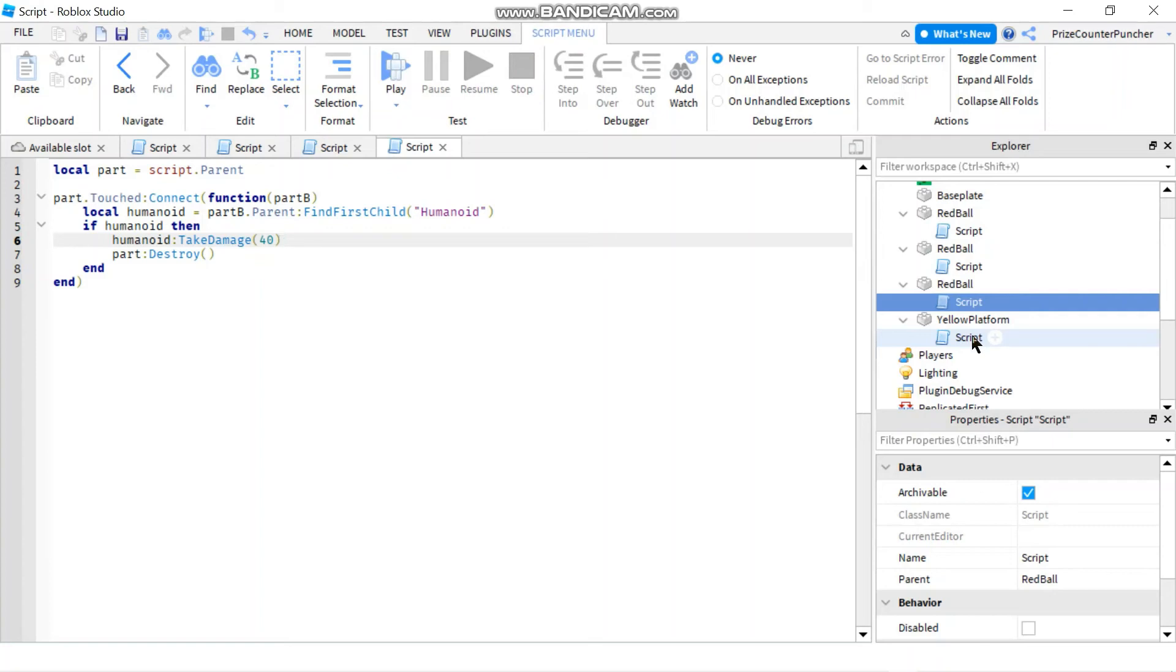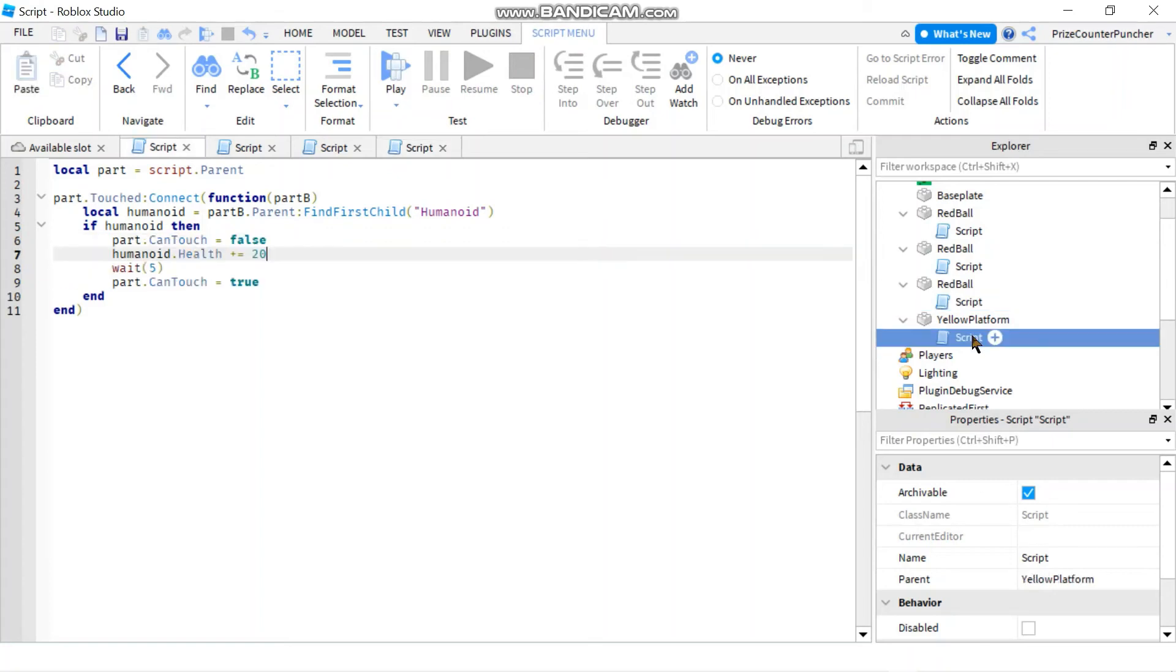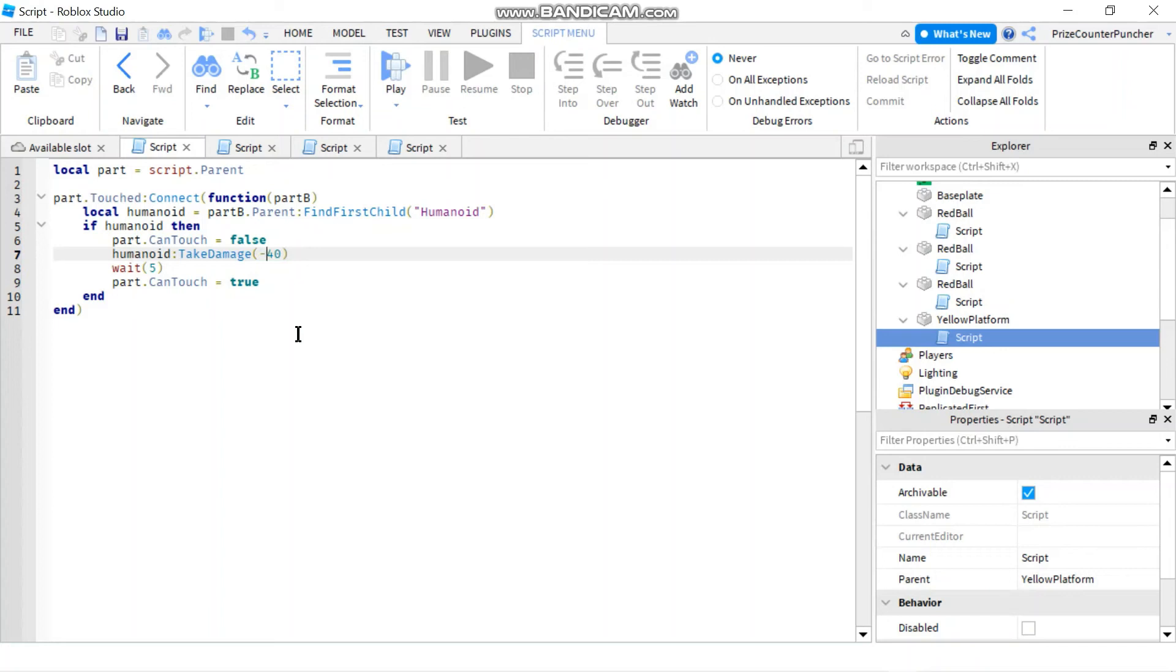And you can also use the take damage function for the yellow platform where you're adding the health. All you do is you're replacing this with take damage of a negative 40, so it's like minus minus 40 so it becomes a plus 40. But in this case we want to minus 20 only because we want the pad to only add 20 health at a time.